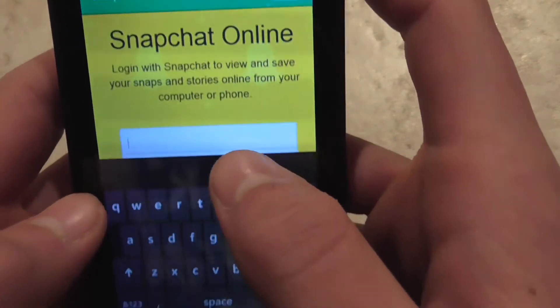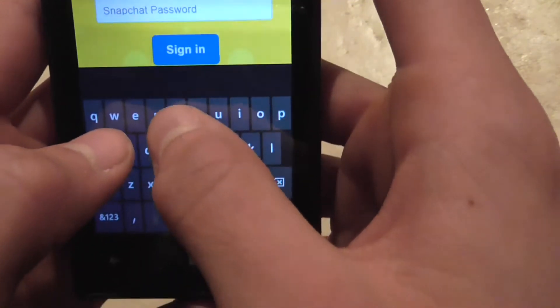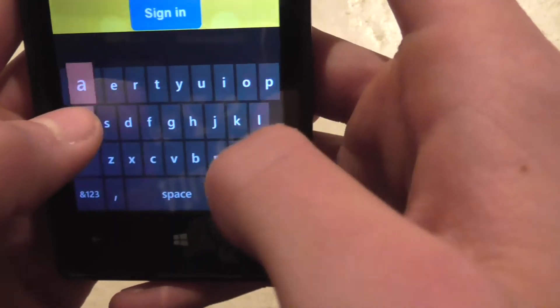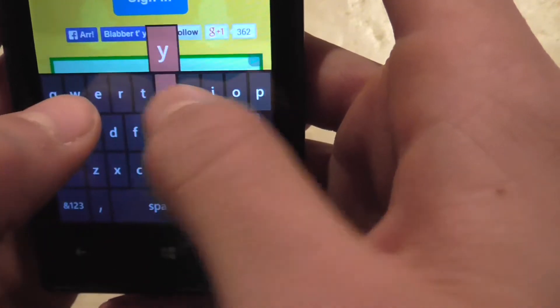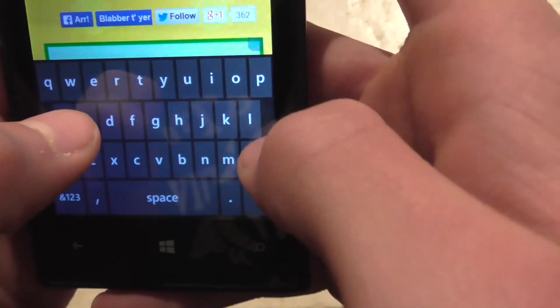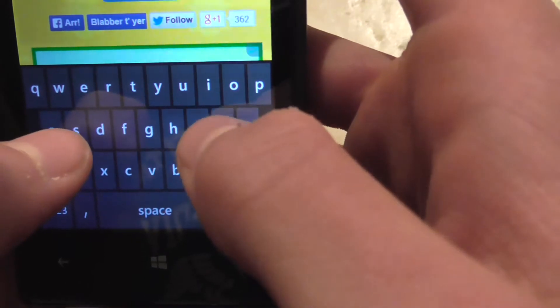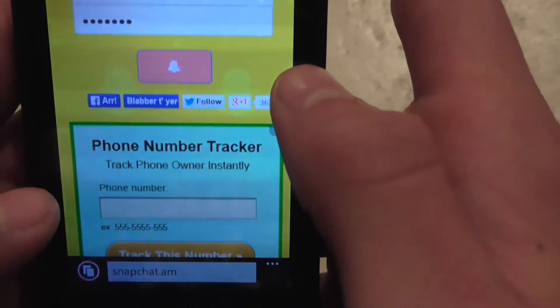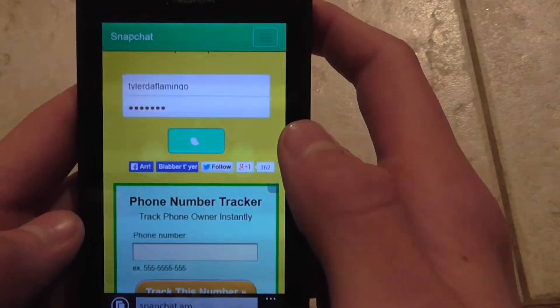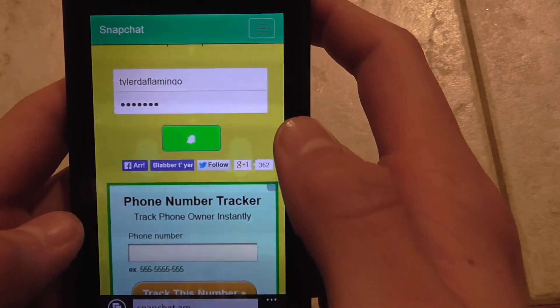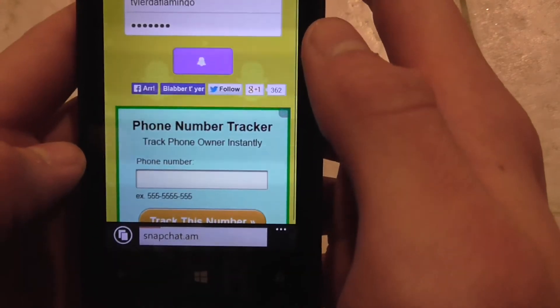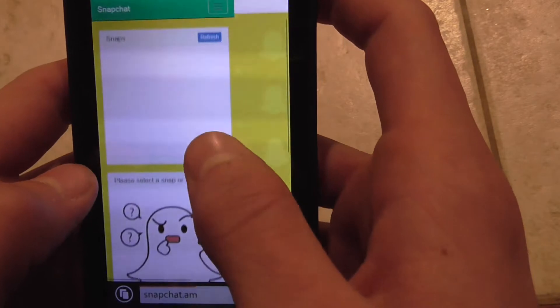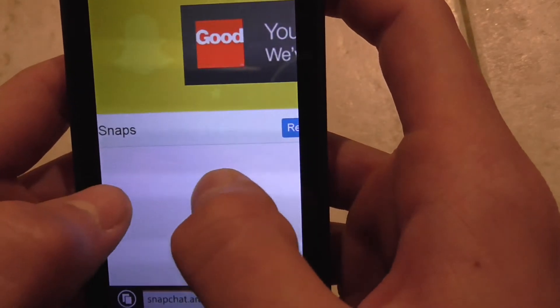It's snapchat.am, right there. So just enter your Snapchat user ID and password and sign in, all inside of Internet Explorer. I'm sorry this is not inside of 6Snap, but this is a legitimate way to screenshot.